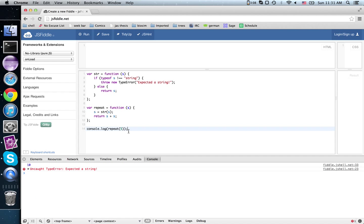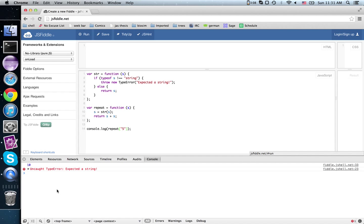I expected a string. On the other hand, if we put string 5 and run it, then we get what we expected: 5, 5.